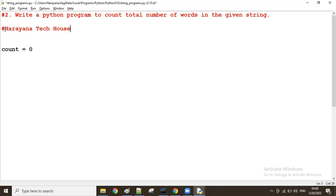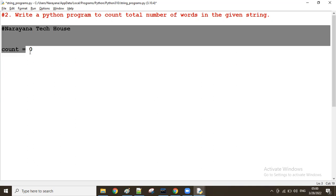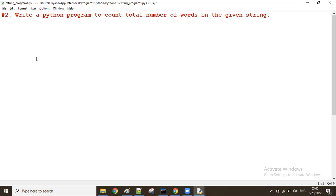So in that case we have to split the given string where spaces are present. After splitting, we fetch one word at a time and count it. Let us see the program.